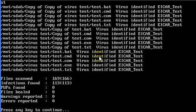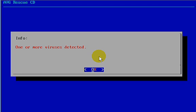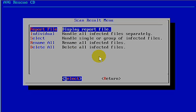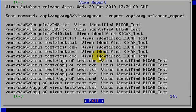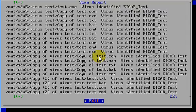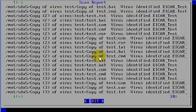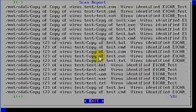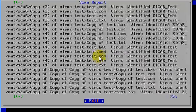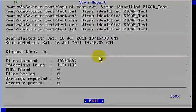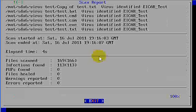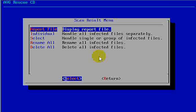It found 113 viruses on these two partitions. Now we'll go ahead and press Continue. One or more viruses was detected. OK. And we want to see the report, display report file. And here is a report of the different viruses that it found. You can see there is a large number of them. Go ahead and exit from this.